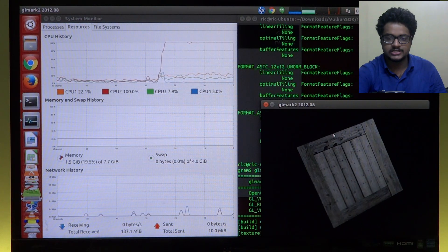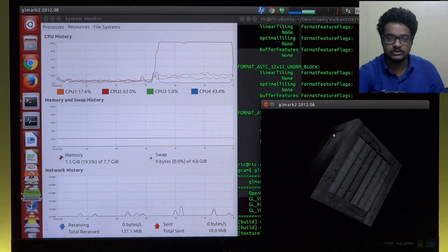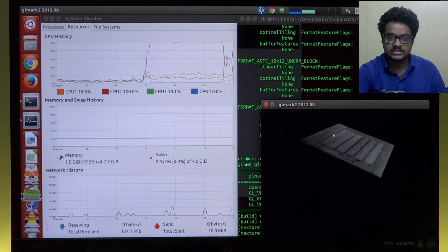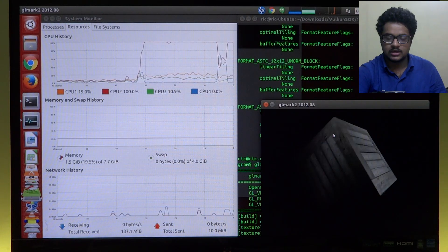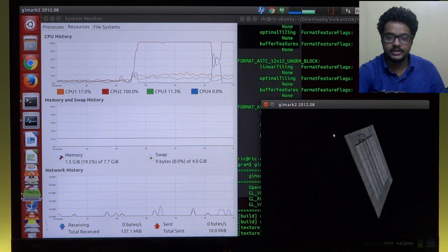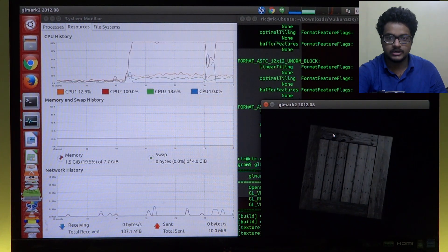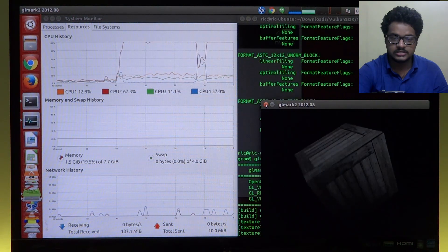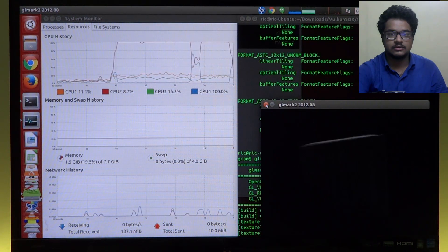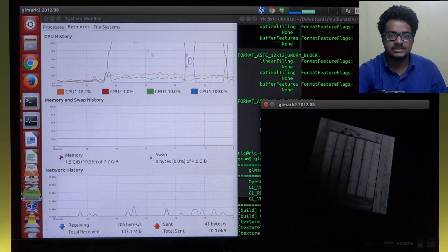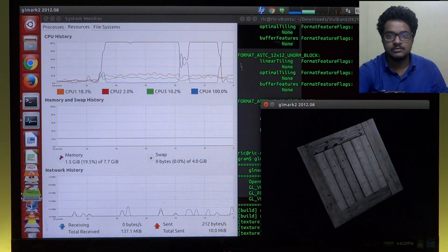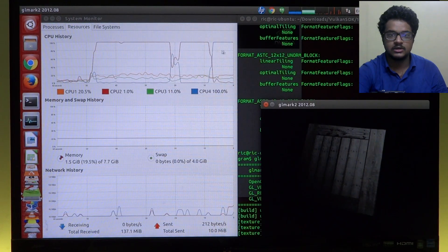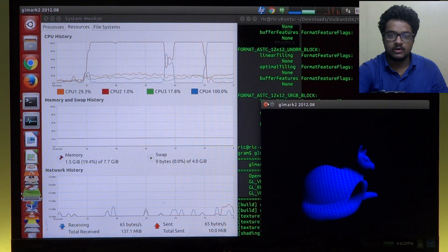So one thread, one core going at 100 percent, all other cores staying pretty much below 20. So as you can see, OpenGL is using only a single core. Now a lot of developers actually do this for compatibility reasons, but we'll talk about it later and we'll also talk about how Vulkan supports that.